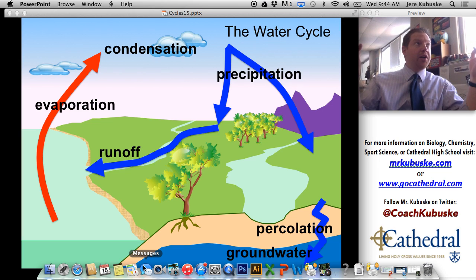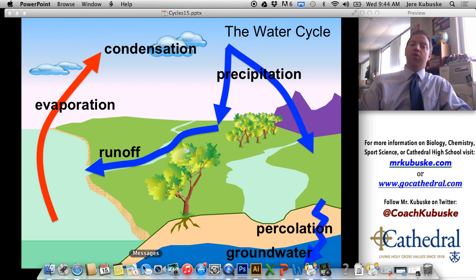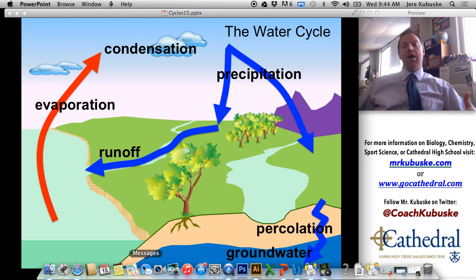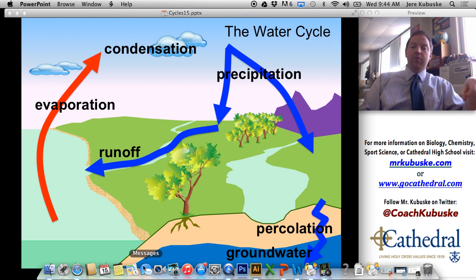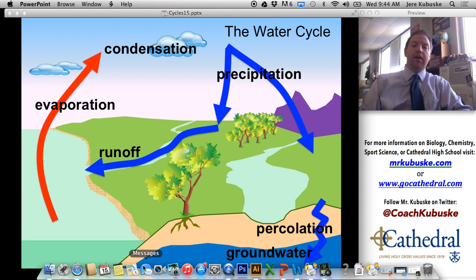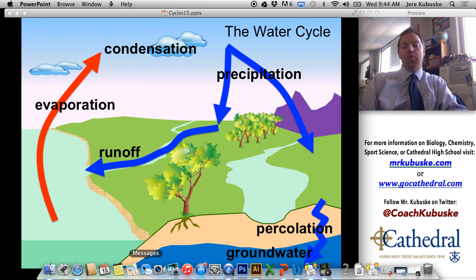Percolating water eventually works its way down to the water table, or what we call groundwater. Believe it or not, here in Indiana we are on the eastern edge of something called the Ogallala Aquifer — a gigantic body of water underneath the ground. Farmers, especially in the Midwest and Great Plains, will dig down and pump water out of that aquifer to water their crops if they're not getting enough precipitation. Aquifers are big bodies of water under the ground.